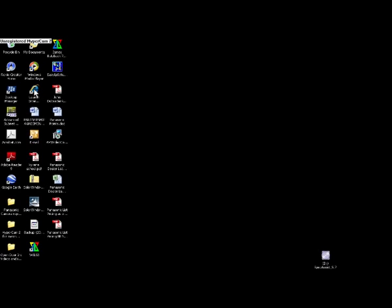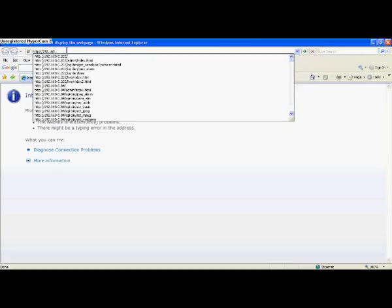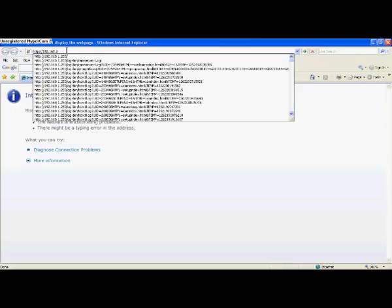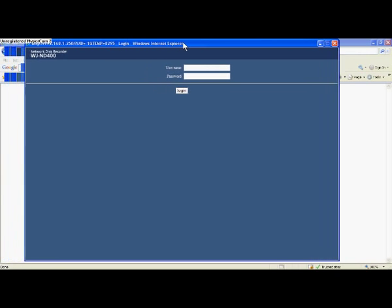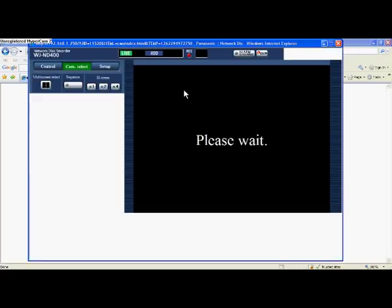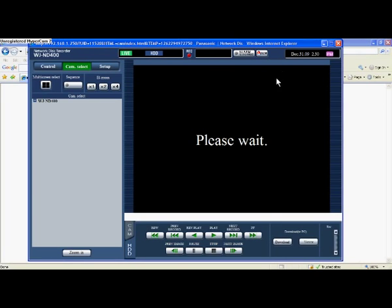The first thing I want to do is access the recorder through Internet Explorer. In this case my IP address is 192.168.1.250. It asks for a username and password — you'd want to get that from your administrator. We'll type in ADMIN12345, which is the default for Panasonic, and then click to log in.